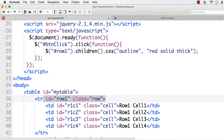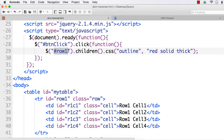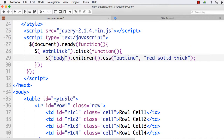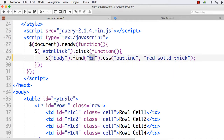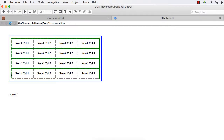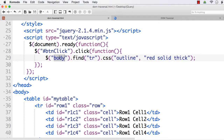The children method returns all the direct child elements of the specified element. Now instead, if I specify body.find and pass 'tr', I want to find all tr elements that are child elements of this body. There are 4 such elements — refresh and click — see, now it finds all the tr elements of this body.